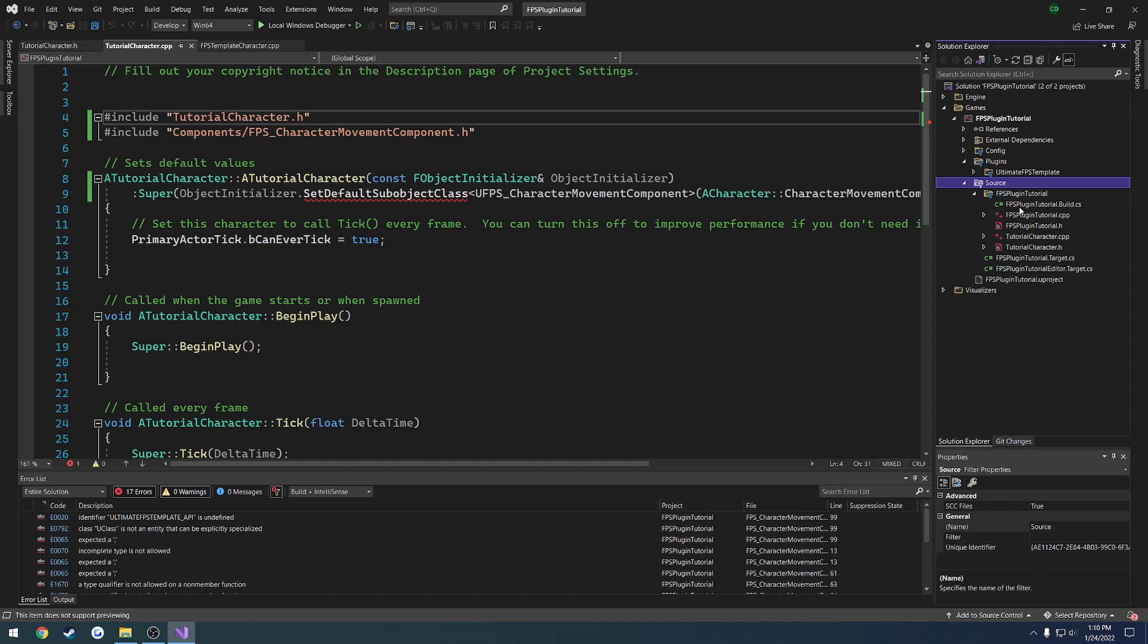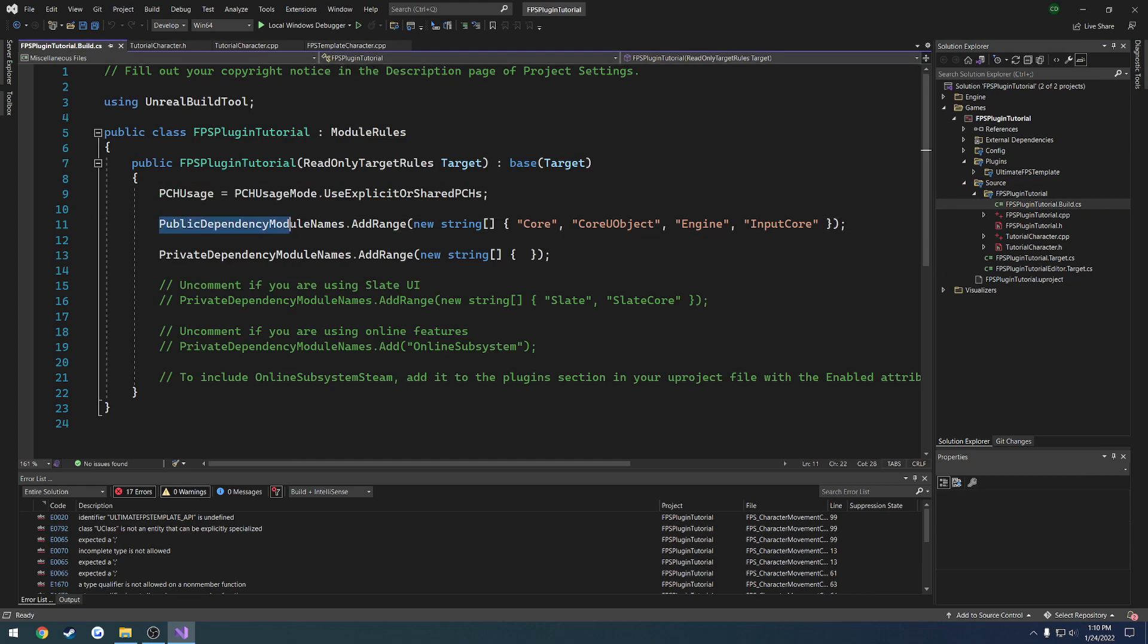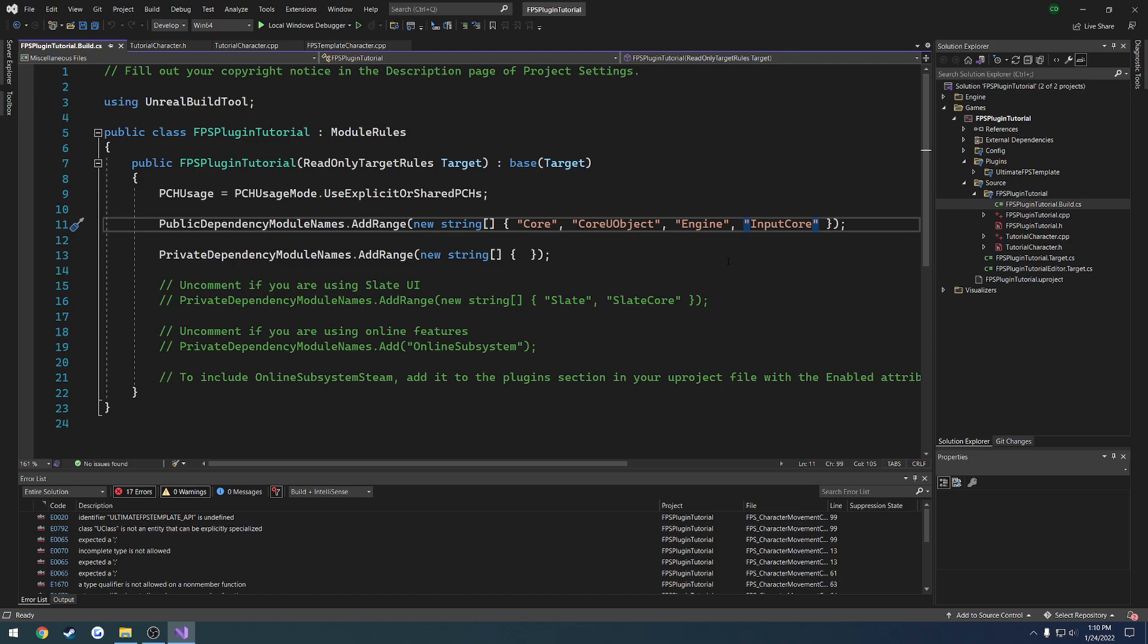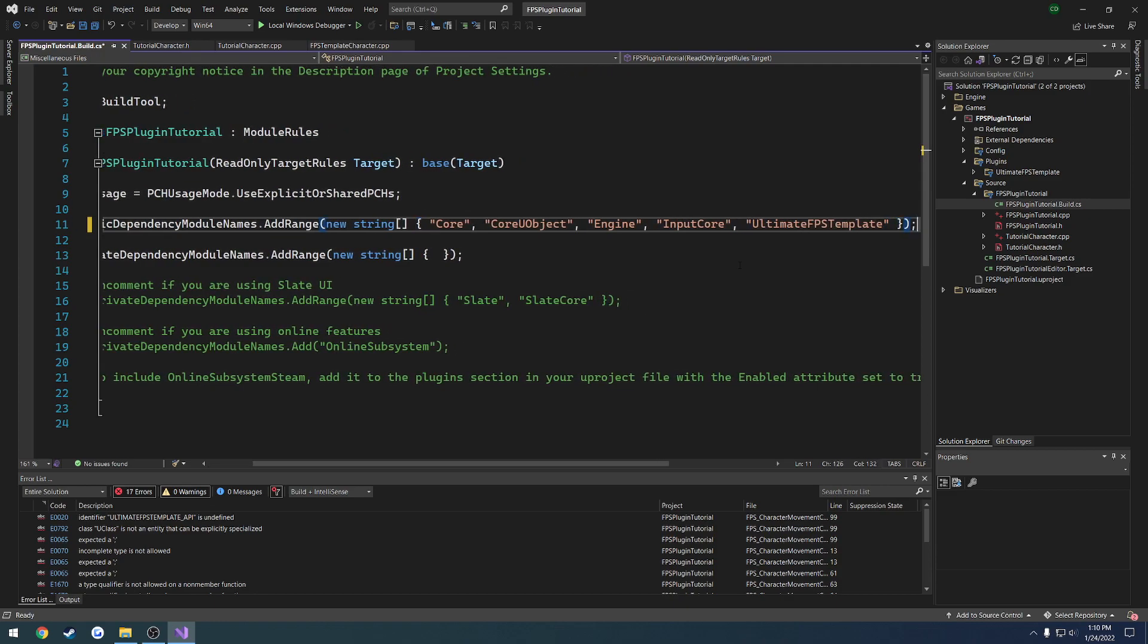So what we're going to do is we're going to open up our project name dot build dot cs. So double click there. And here you'll see a list of public dependency module names. So here's where we want to add our module. So our module is going to be ultimate fps template. So here at the very end, we're just going to add another one. So we're going to do comma, space, and inside of our quotes, we're going to do ultimate fps template, just like that.